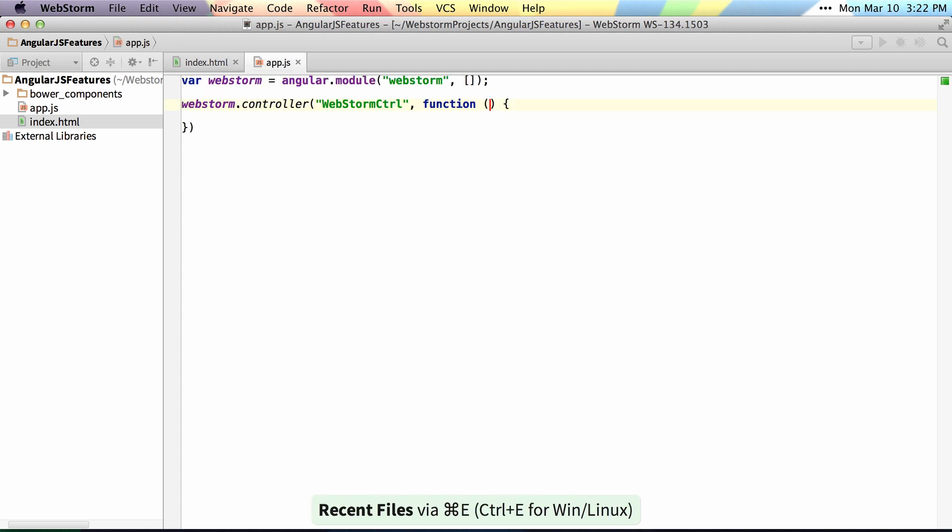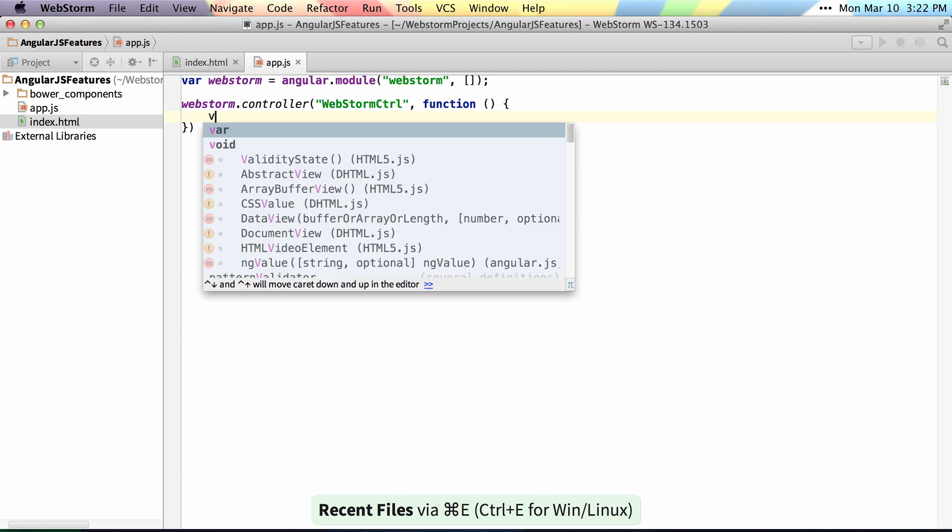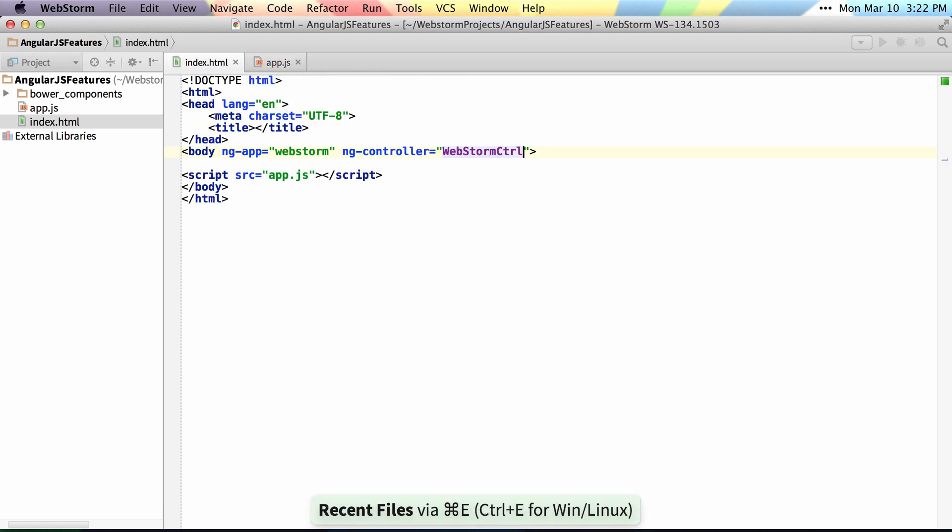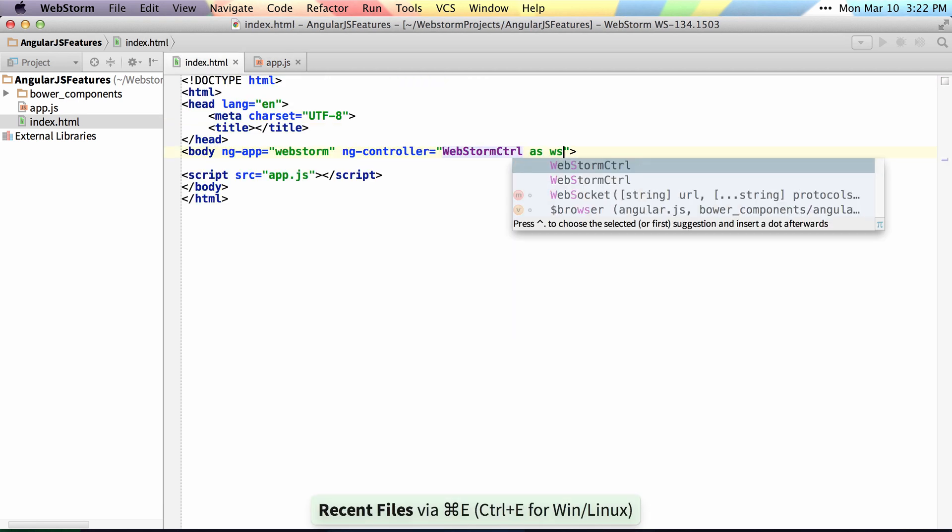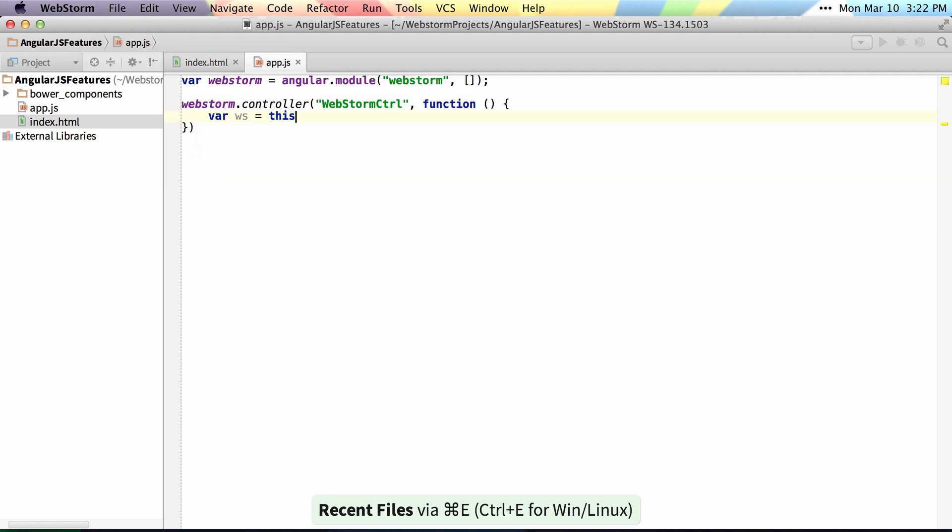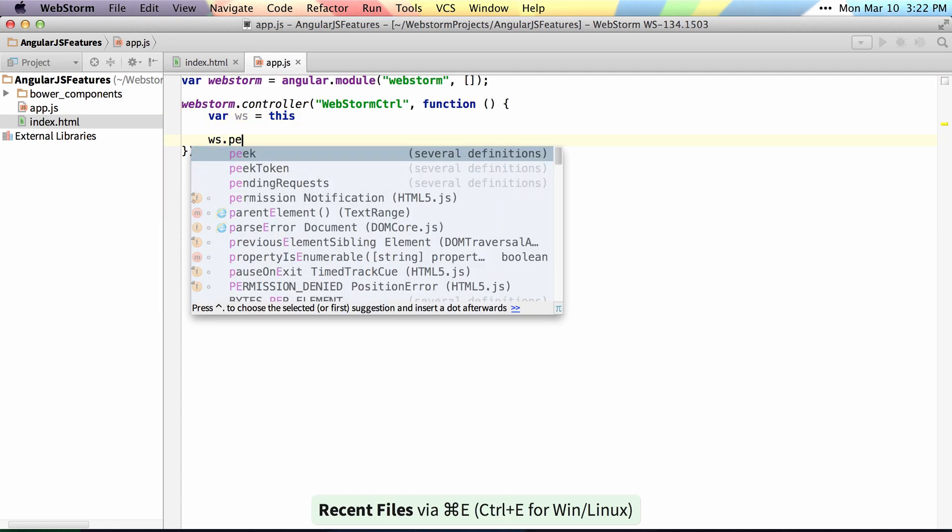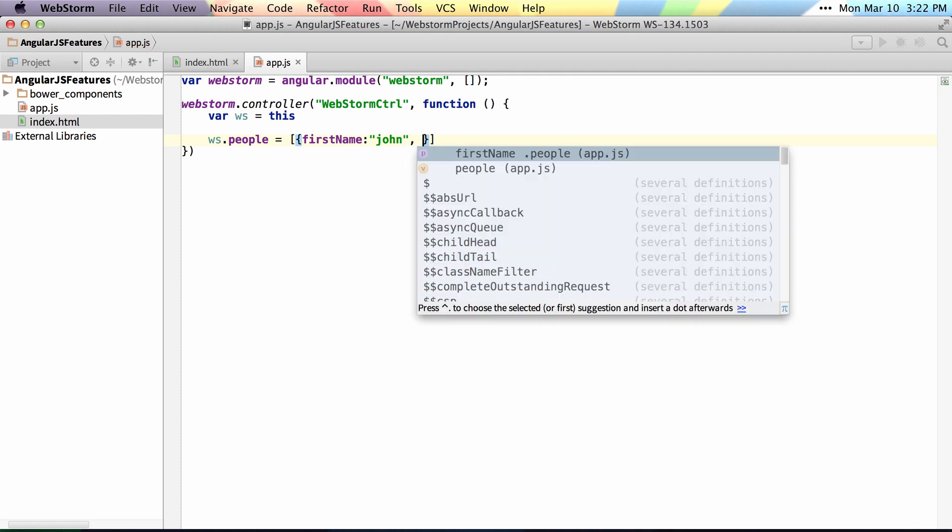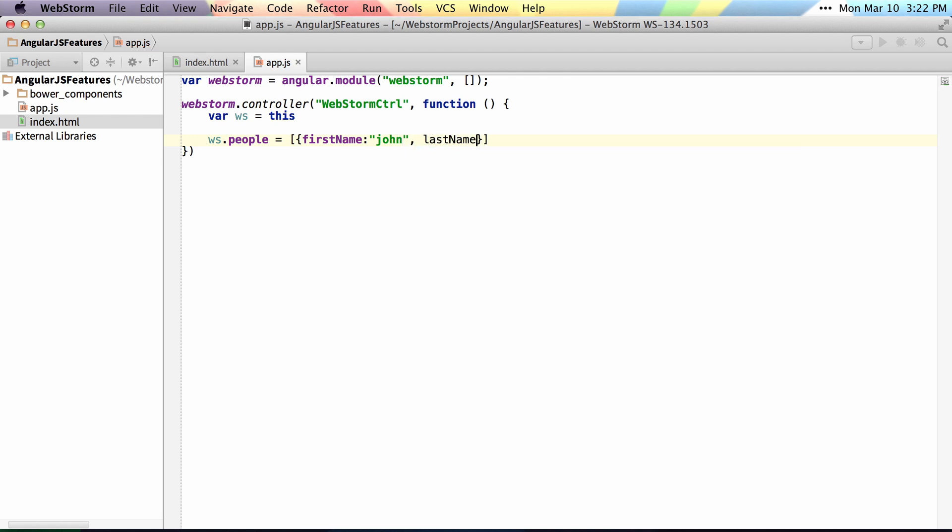Then when I say var ws is this and do as ws, I can do things like add an array. So we'll say an array of people. Just imagine there's a lot of people in this, but we'll just do a first name John and last name Lindquist.